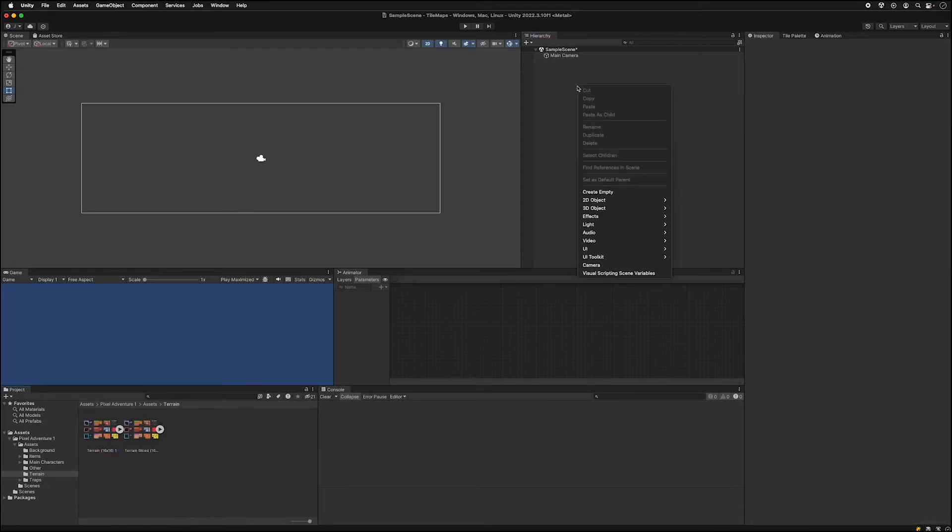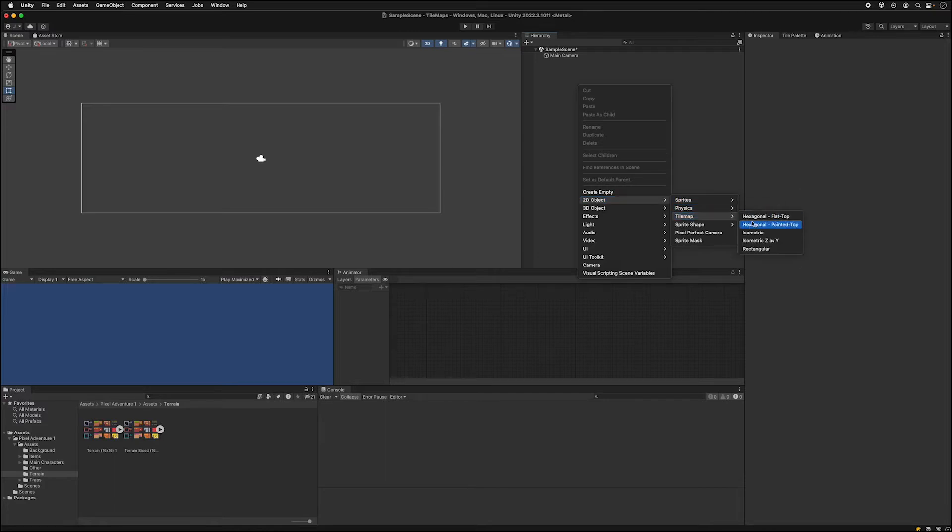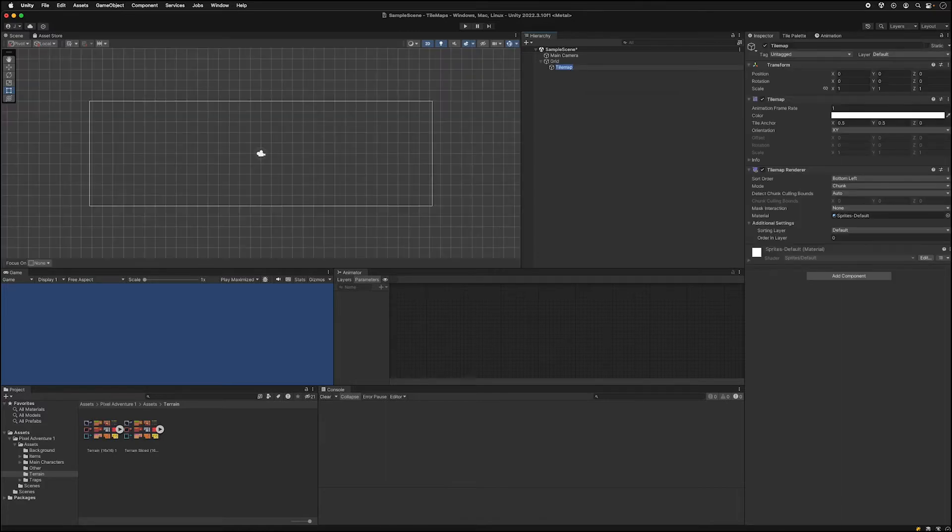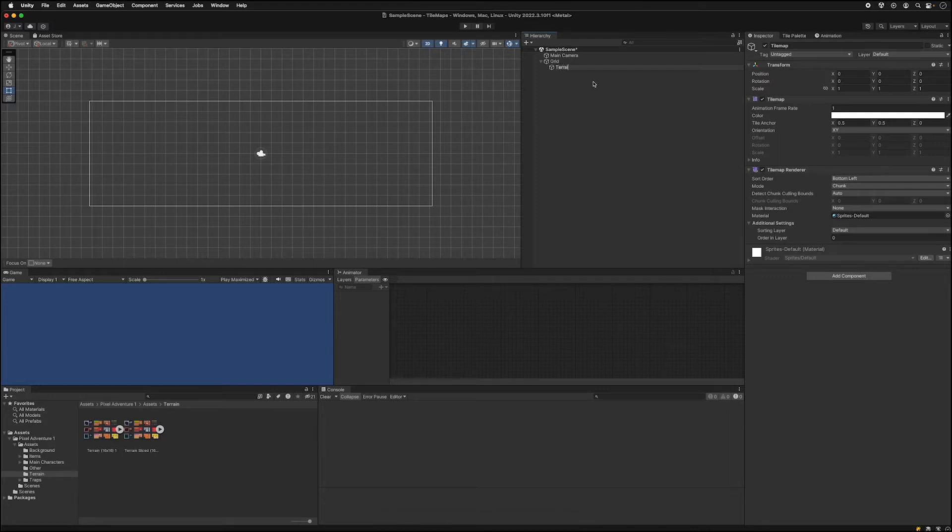Go into the hierarchy, add a new 2D object tile map rectangular. Since we're using this terrain tile map we'll call this terrain for now.